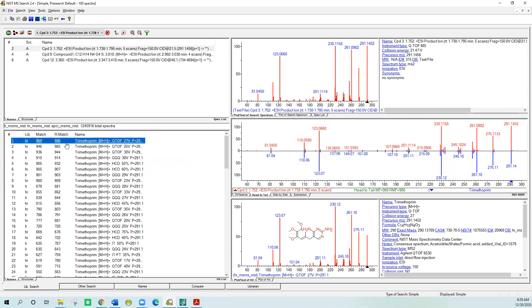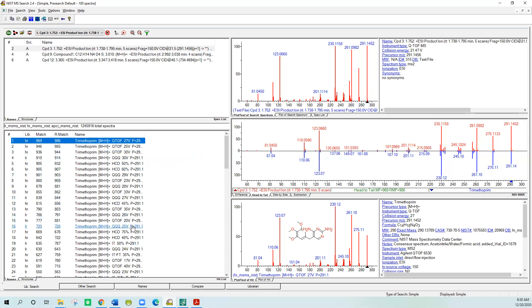But I did search all of those. You can see that it found lots of entries for trimethoprim, and you can see they're just a lot in the NIST library. They'll have it at a lot of energies, just because in general MS-MS spectra are not real reproducible because of the different energies. So they just look at a lot of different energies and they add a lot of different energies to the library. But there's a lot of them to look at here.